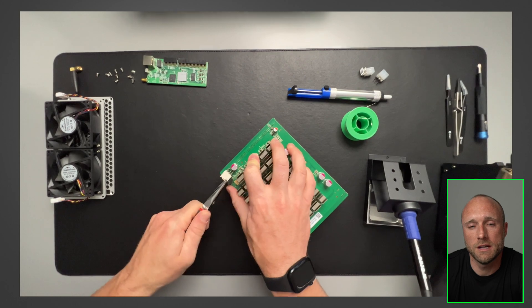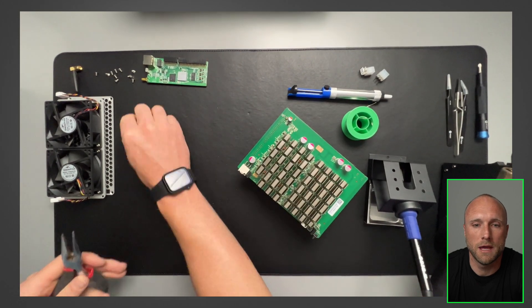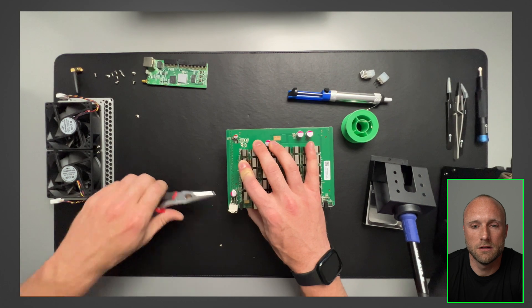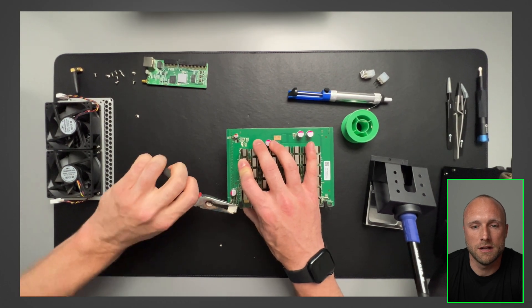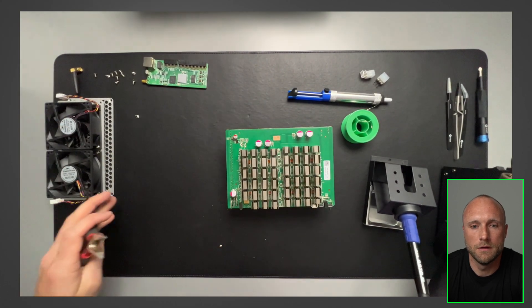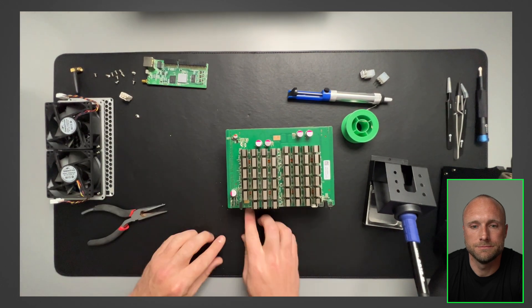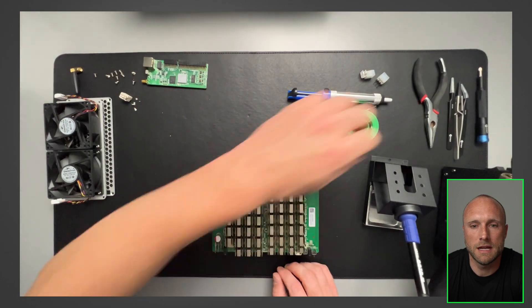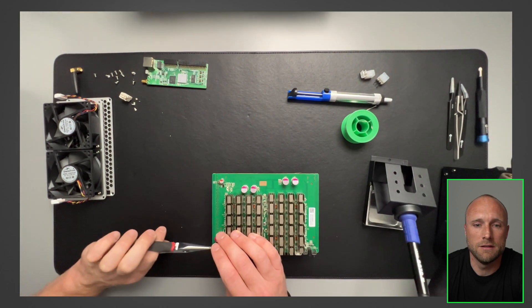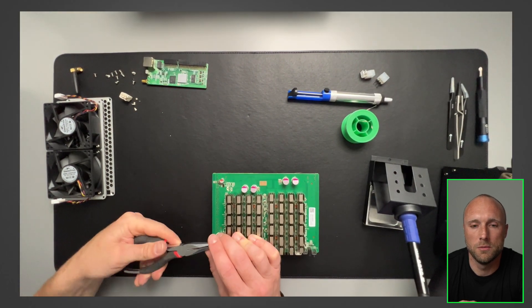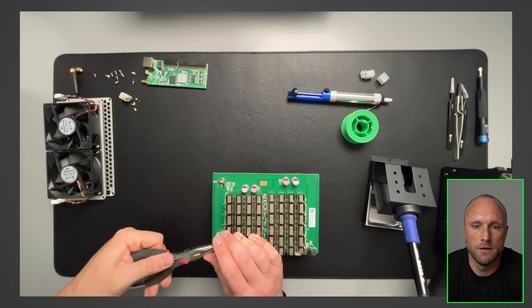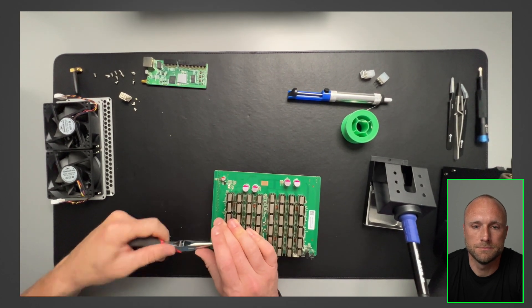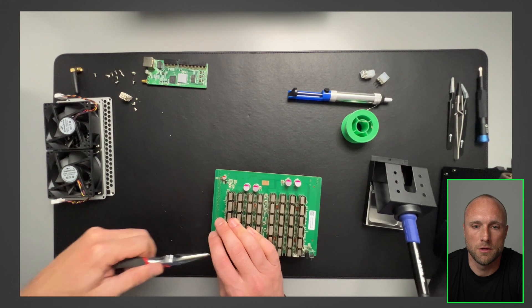So next I'm taking the pliers and I'm pulling out the bad PCI connector. So it takes a little jigging, but it's pretty easy to come off. You can see that is quite damaged. So next I'm going to take each of the six pins, I'm going to take the needle nose pliers and tilt them perpendicular to the board so they'll be easy to pull out. I'm doing that for each of the six pins here so they should all be perpendicular to the board.